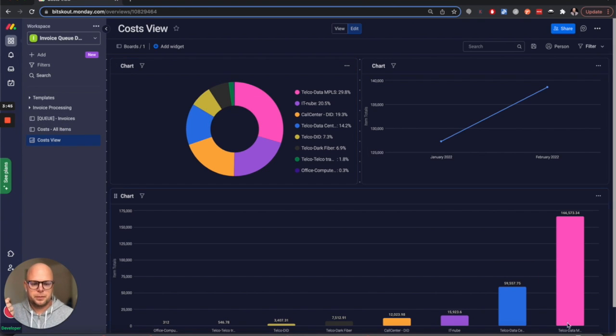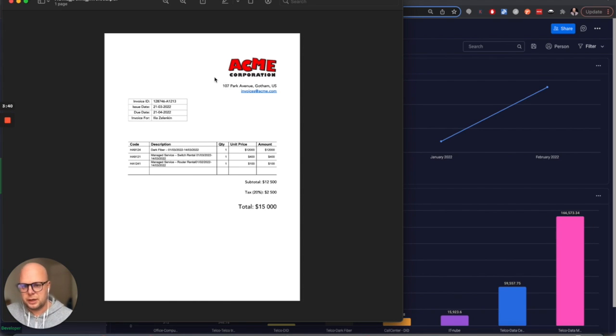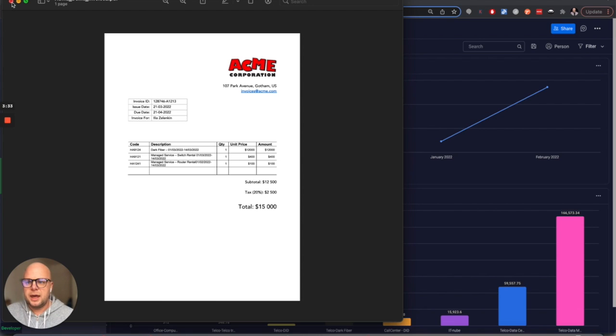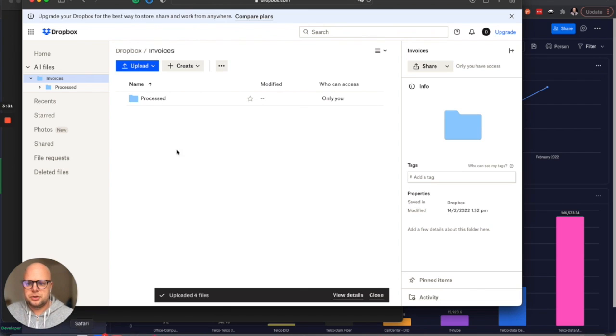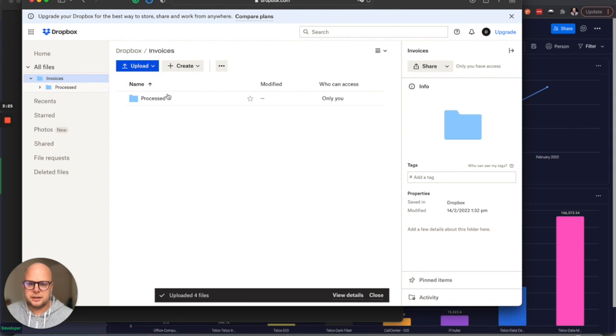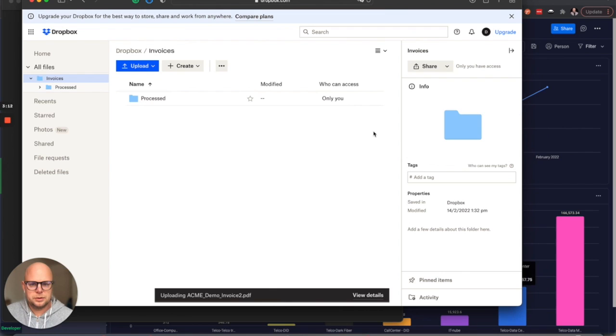Let me show you how it works. Here we have an invoice - I created a separate corporation just to show you a demo because it's a live setup. What we're going to do is drop it into Dropbox, where we have a folder that is automatically scanned for new invoices.